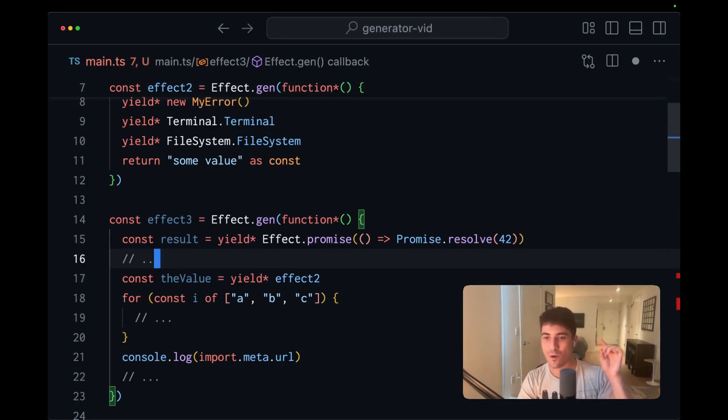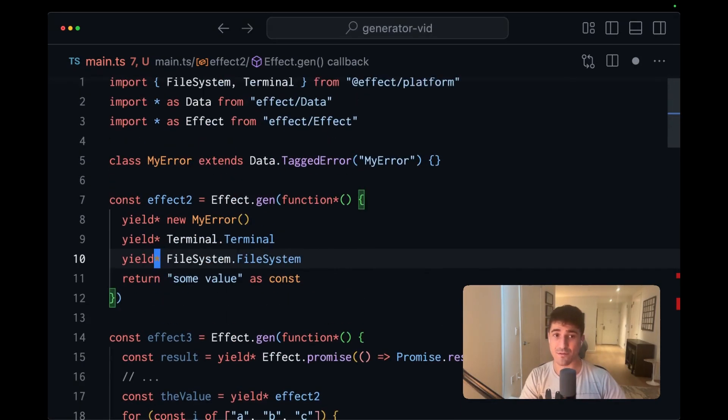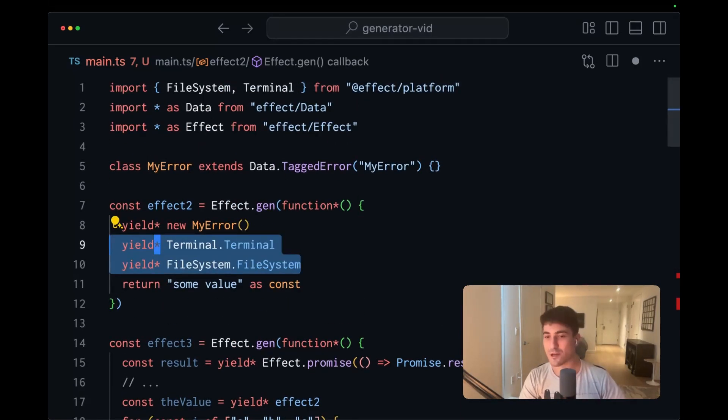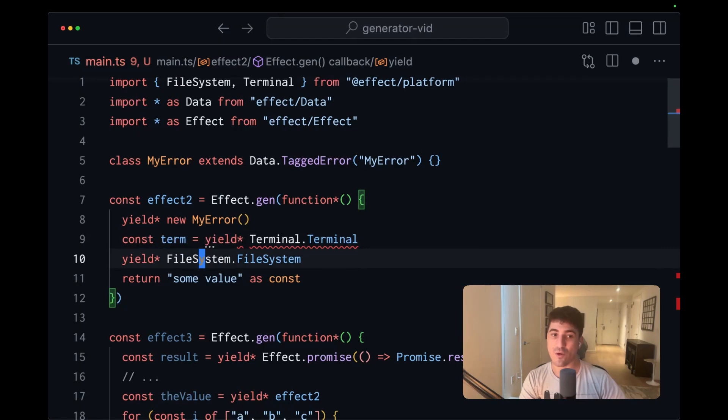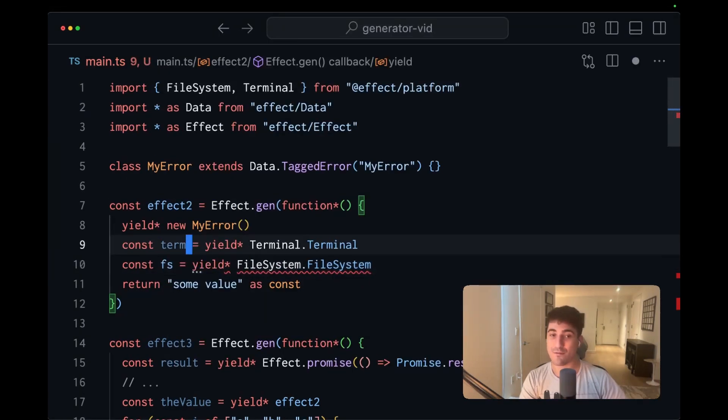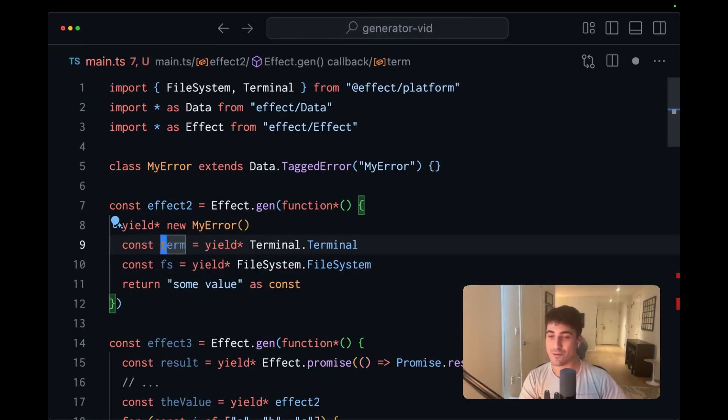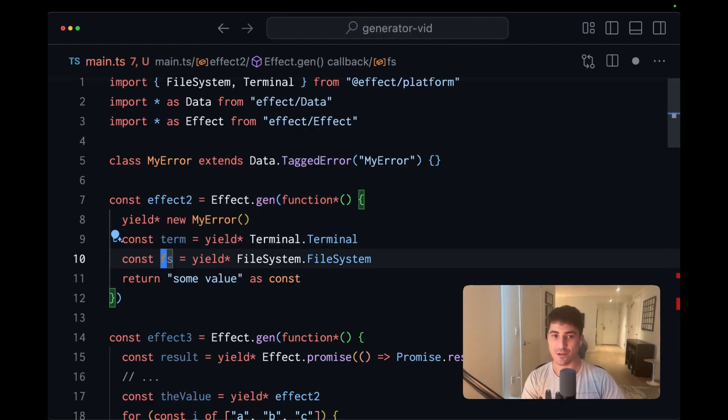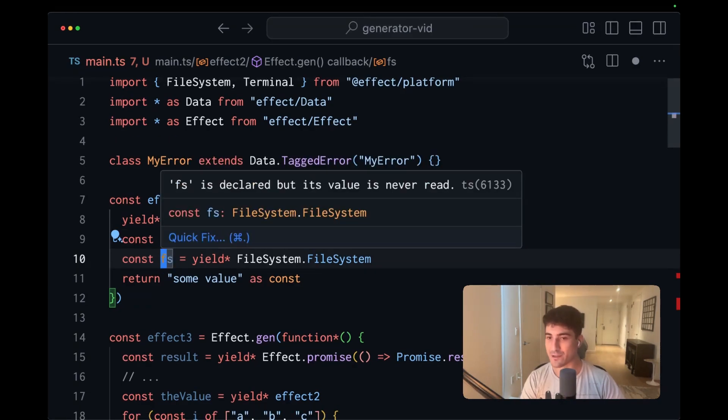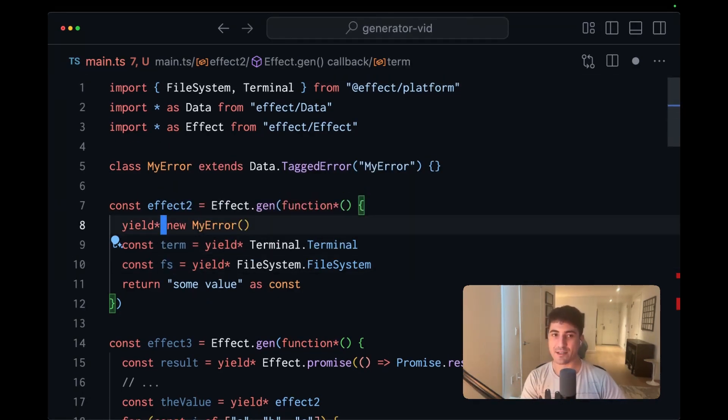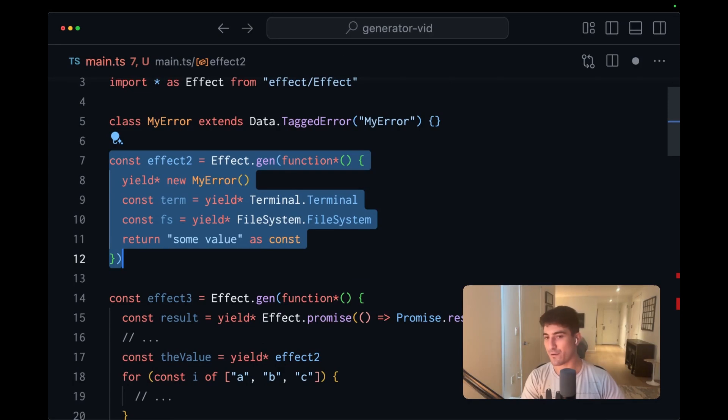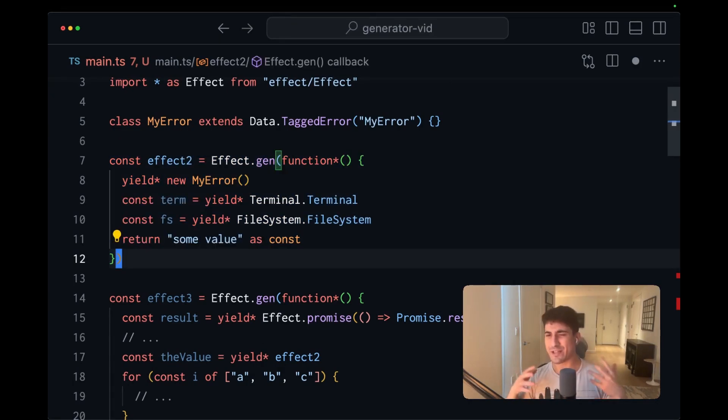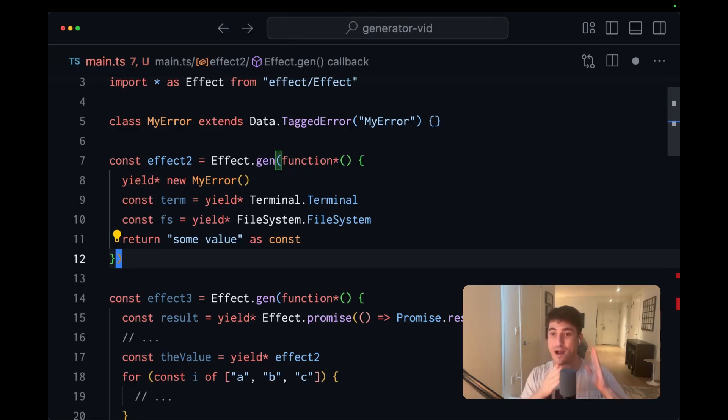Now, one more reason that the generator based approach is so powerful is because of these context tags. We can go ahead and grab the values that are associated with these tags. And this means that we're able to interact with an instance of a terminal or a file system or whatever our dependency without that dependency being coupled to our effect. This is really nice for testing because you can swap out, for instance, a database with a mock database.